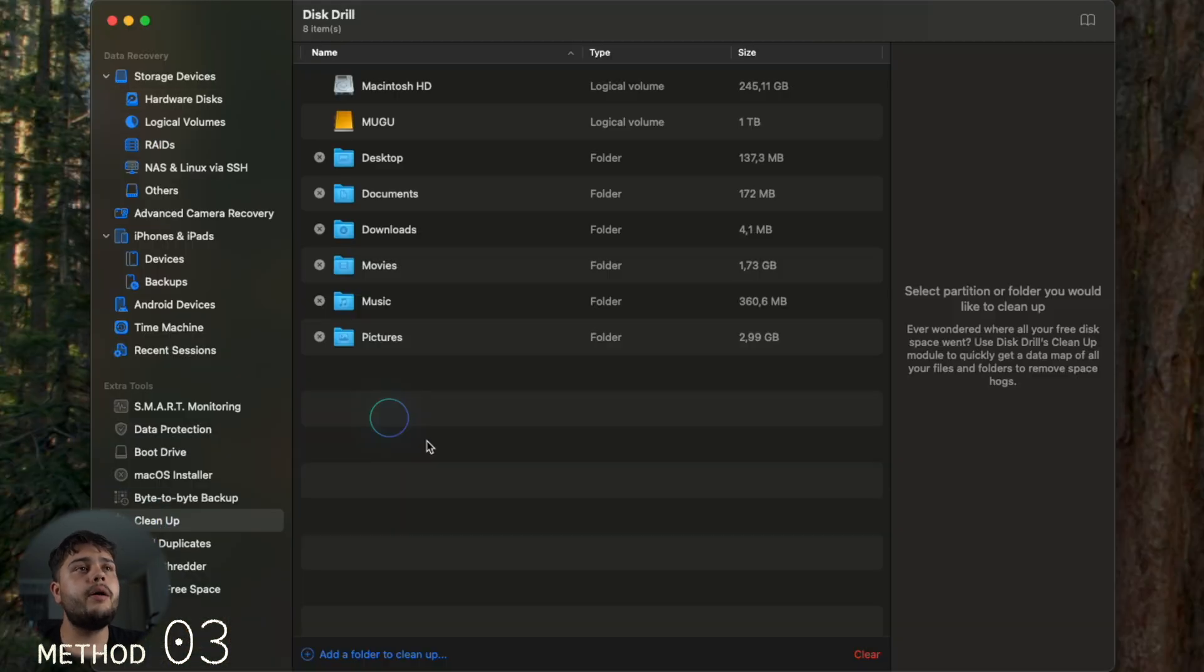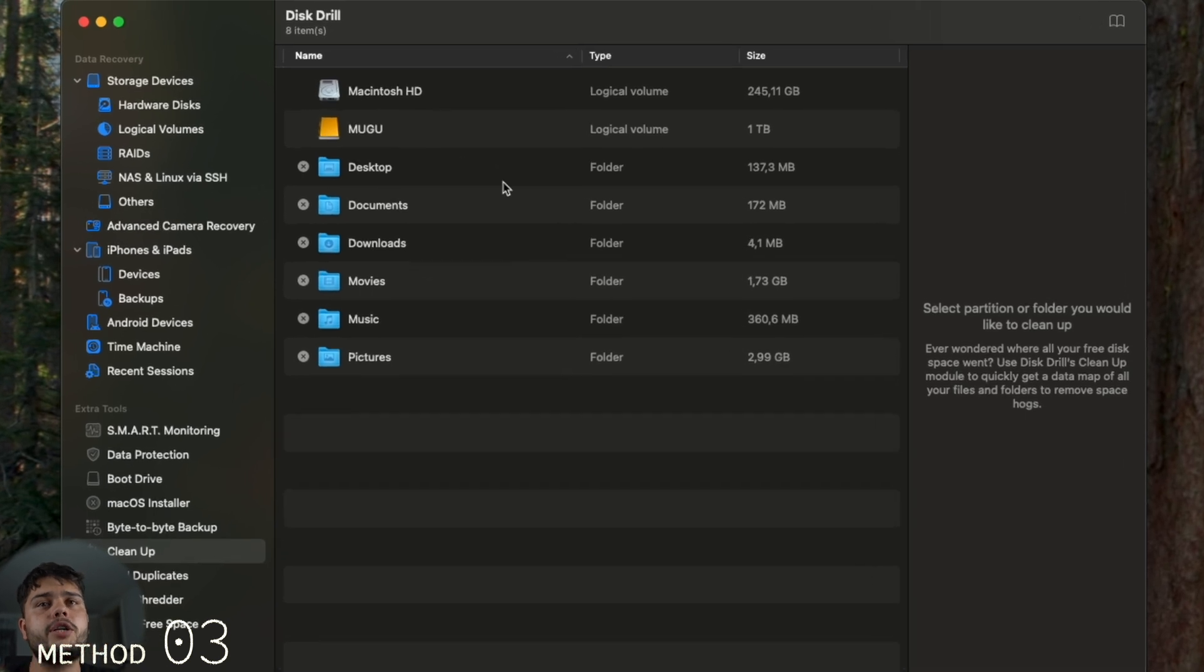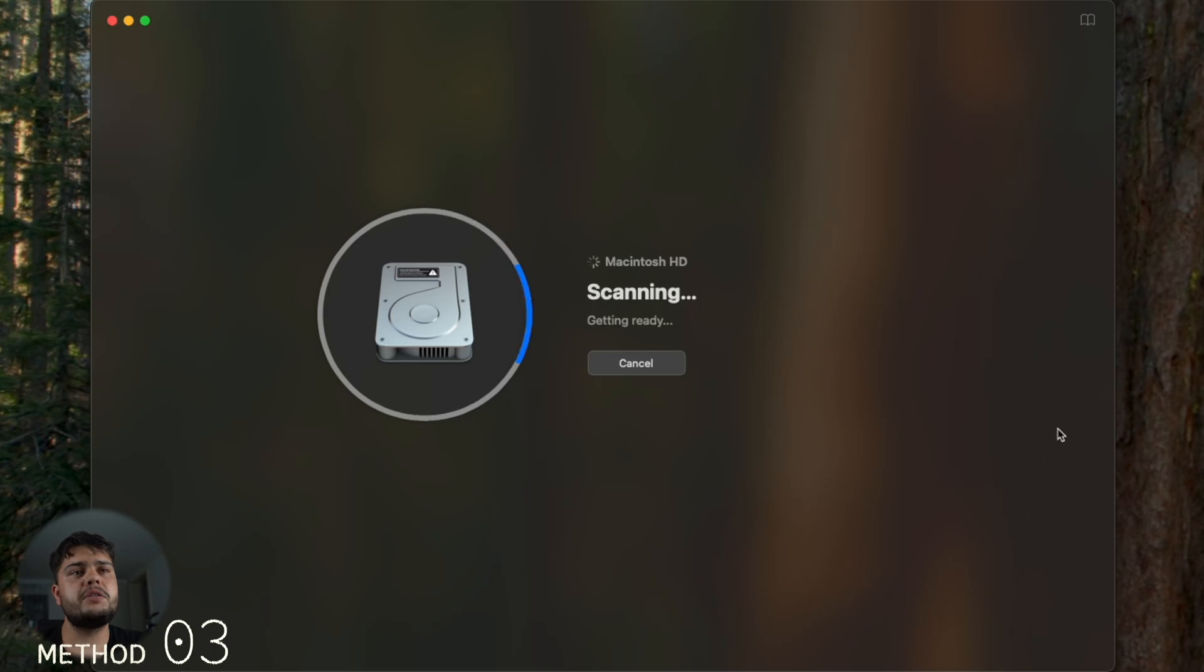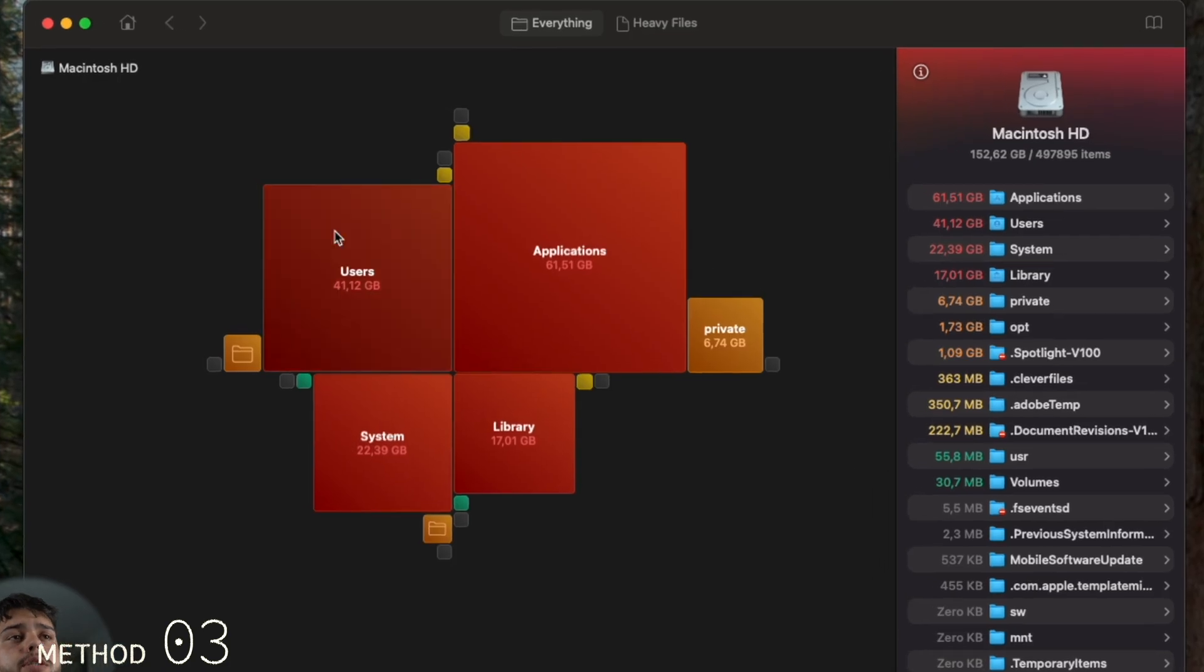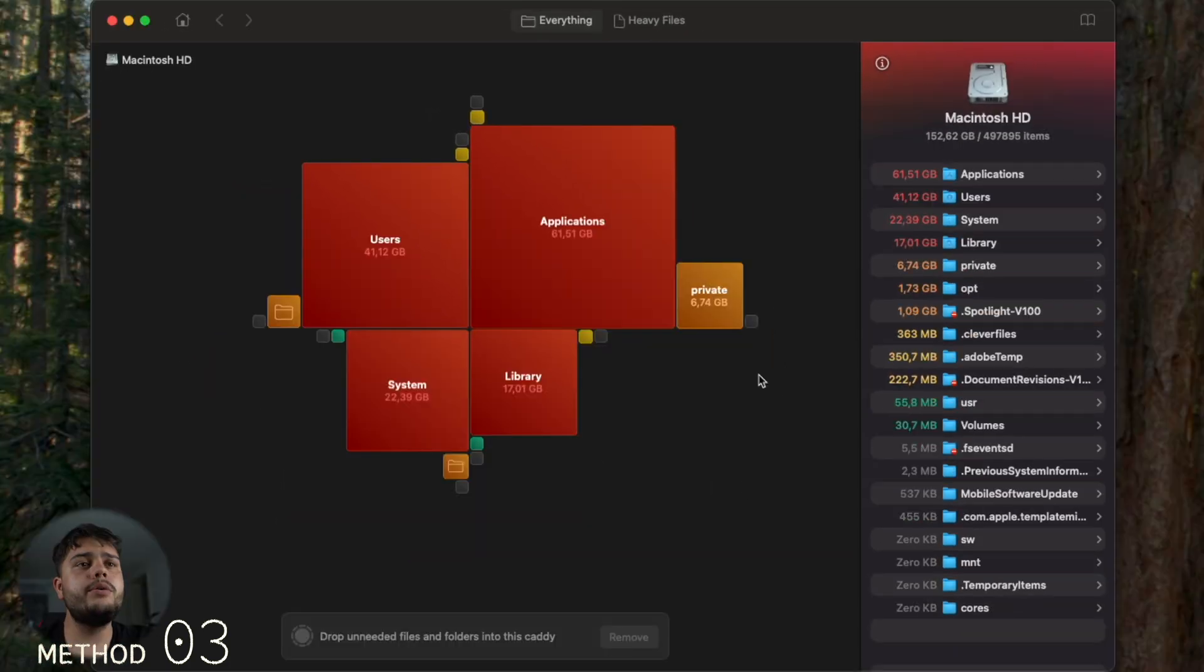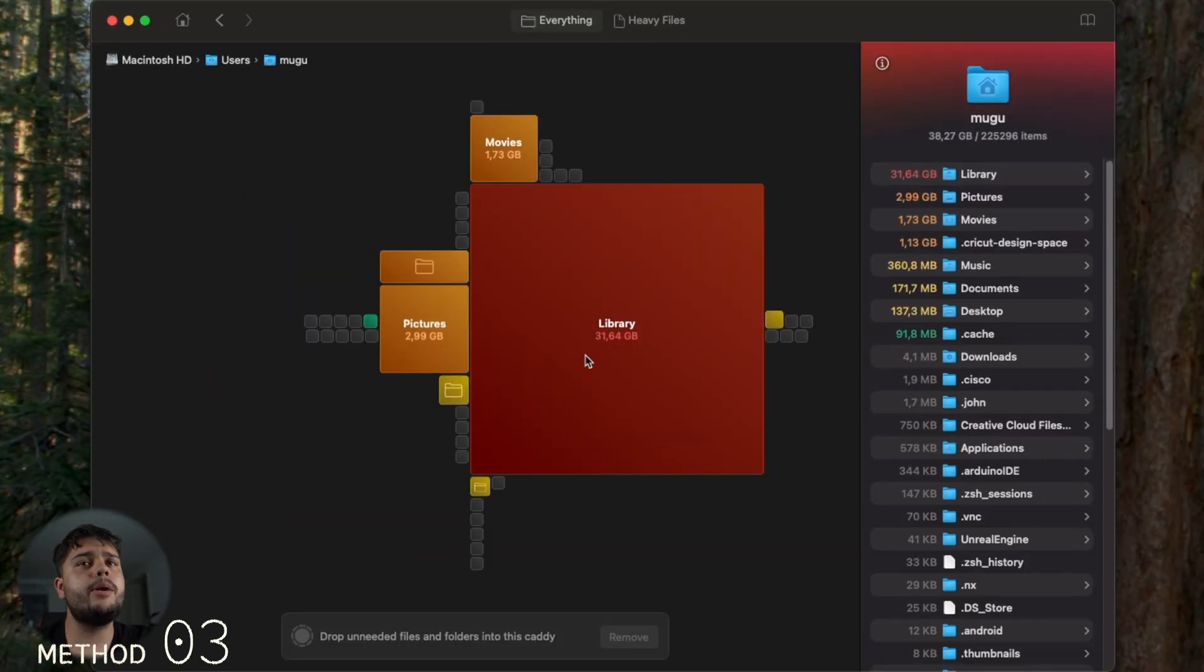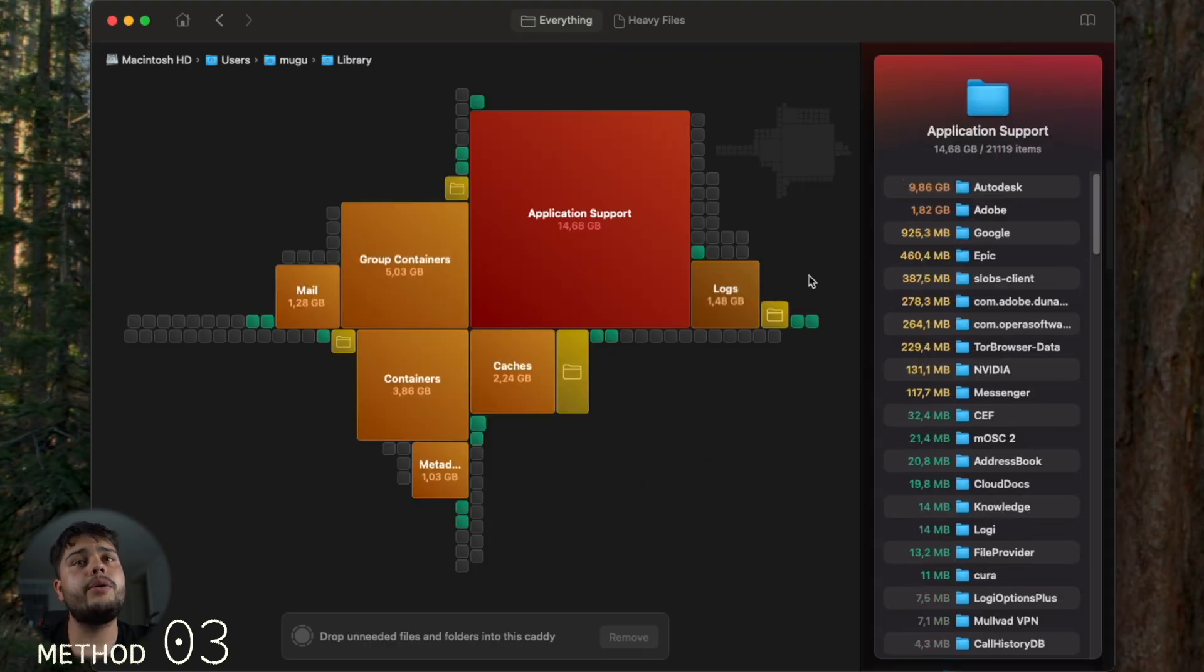Choose your SSD - it's Macintosh HD - and just start to scan. The scan takes around 20 seconds. Here you're welcome to this awesome user interface. So let's go to Users, Library, and now you can access Application Support from here too.